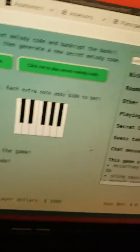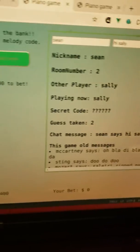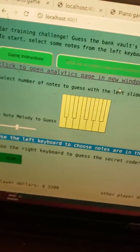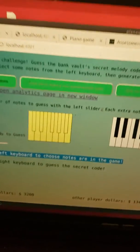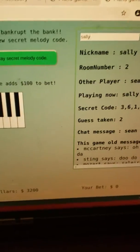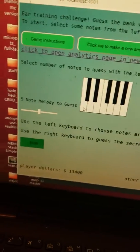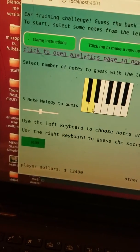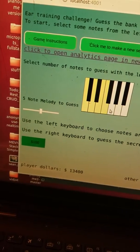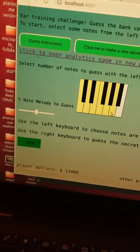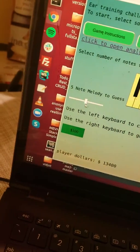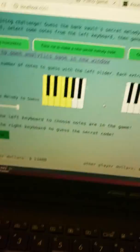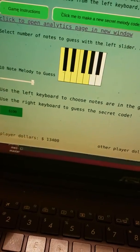So now Sean's buttons are disabled and Sally's now able to do a thing and she's going to make a really...